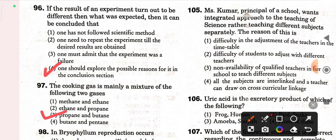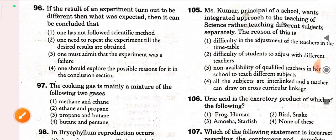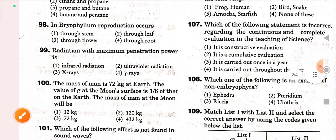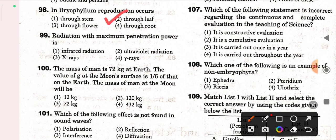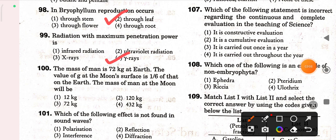Next question (Q98): in Bryophyllum, reproduction occurs through leaf — option two is correct. Next question (Q99): radiation with maximum penetration power is gamma rays — option four is correct. Gamma rays have the maximum penetration power.